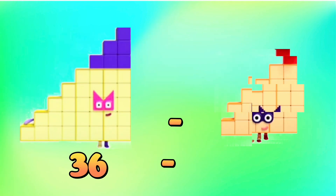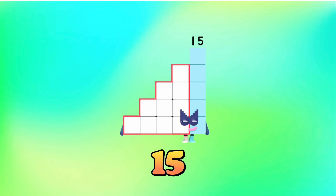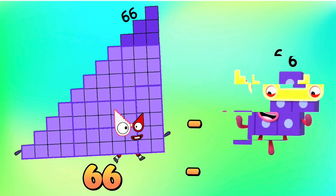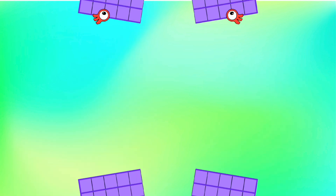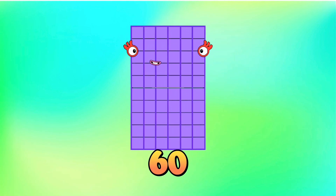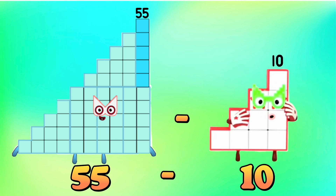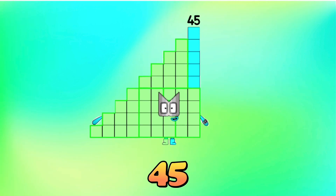Thirty-six minus twenty-one is equals to fifteen. Sixty-six minus six is equals to sixty.